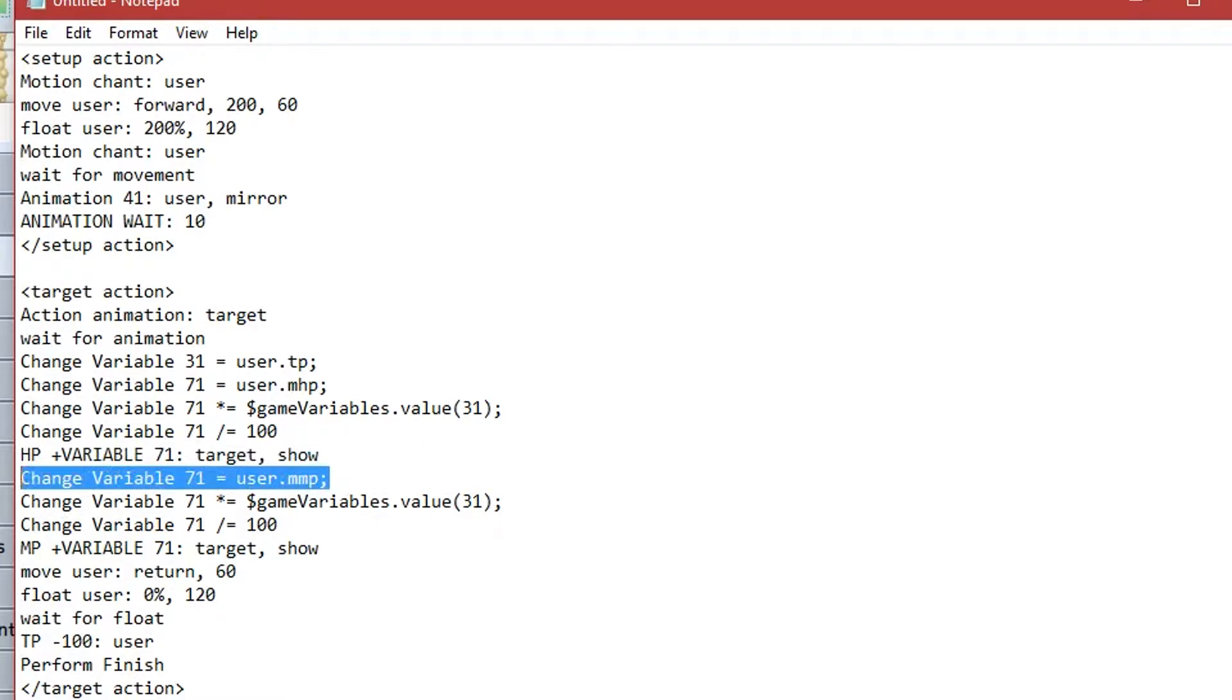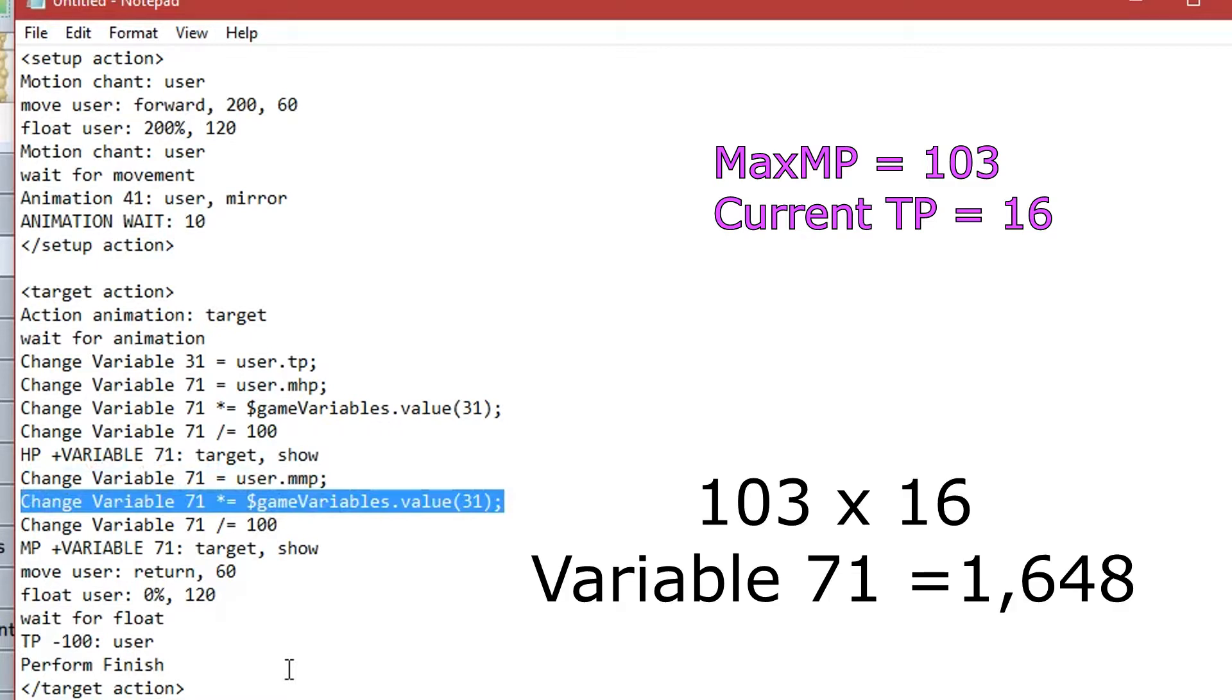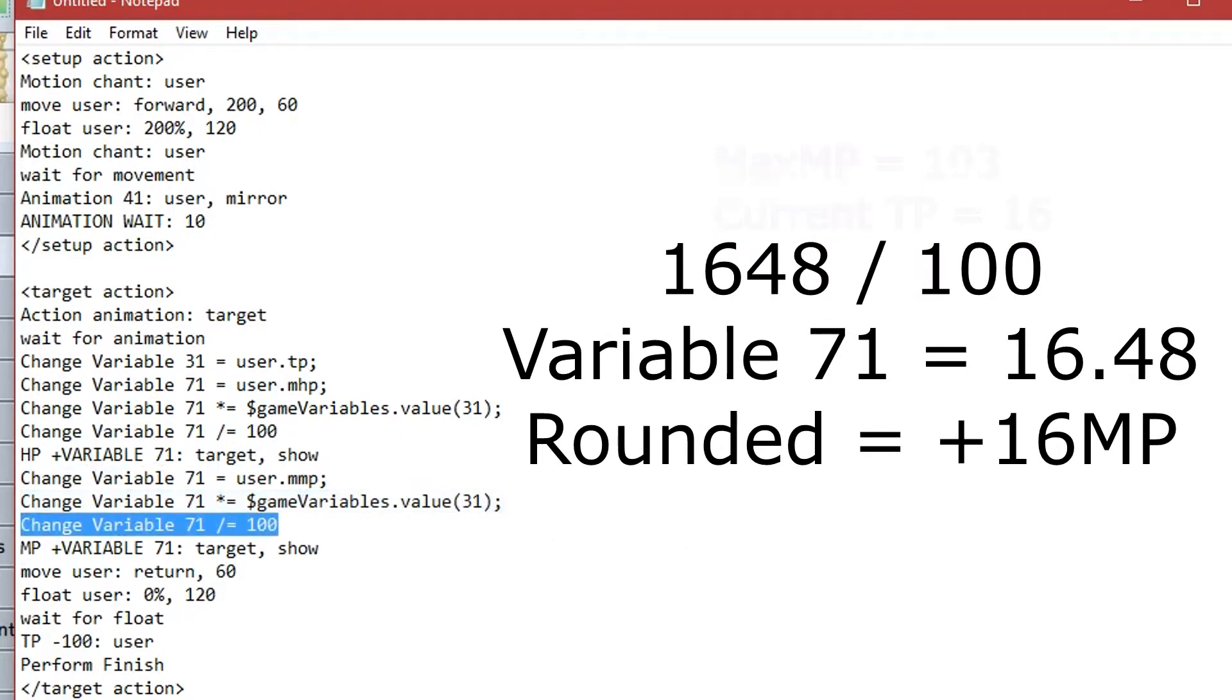So, variable 71 equals user's max MP, which is 103. Multiply it by the current TP, which is 103 times by 16 equals 1648. Then, variable 71 divided by 100, to get your percentage, equals 16.48. Rounded up or down is 16.